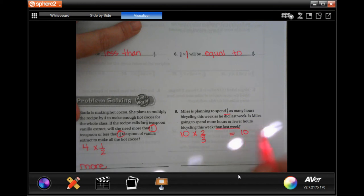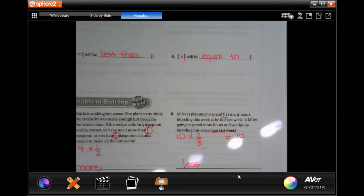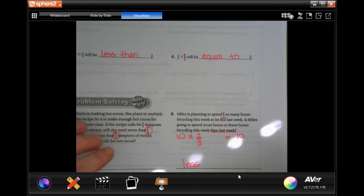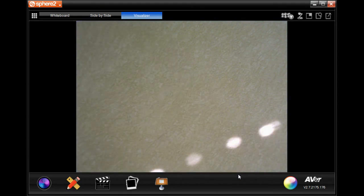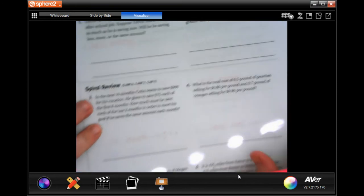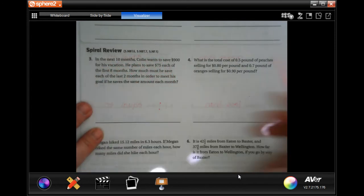We're multiplying that number by the fraction — it's going to be less than, because we're taking off one-third of it. So fewer hours. Okay, we're going to go on to the back where you're going to do the lesson check. Read the question carefully. We're going to go down and do power review.